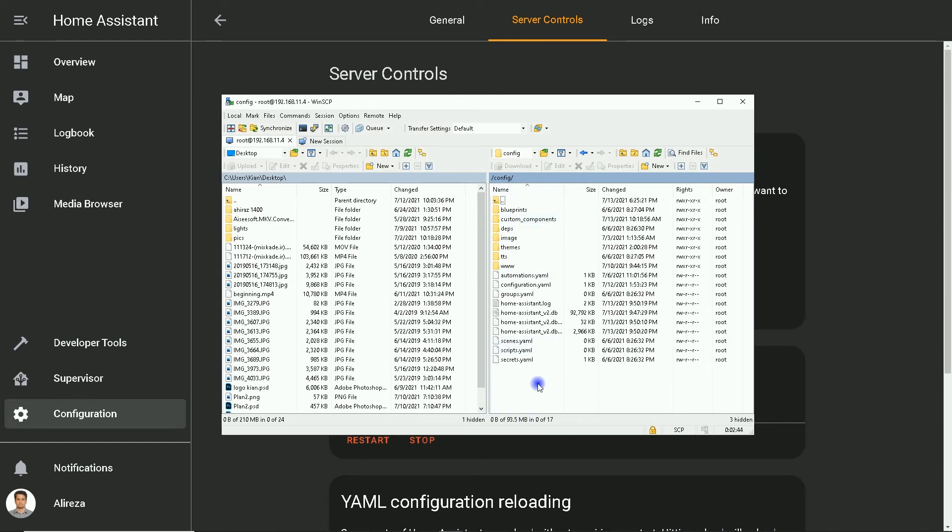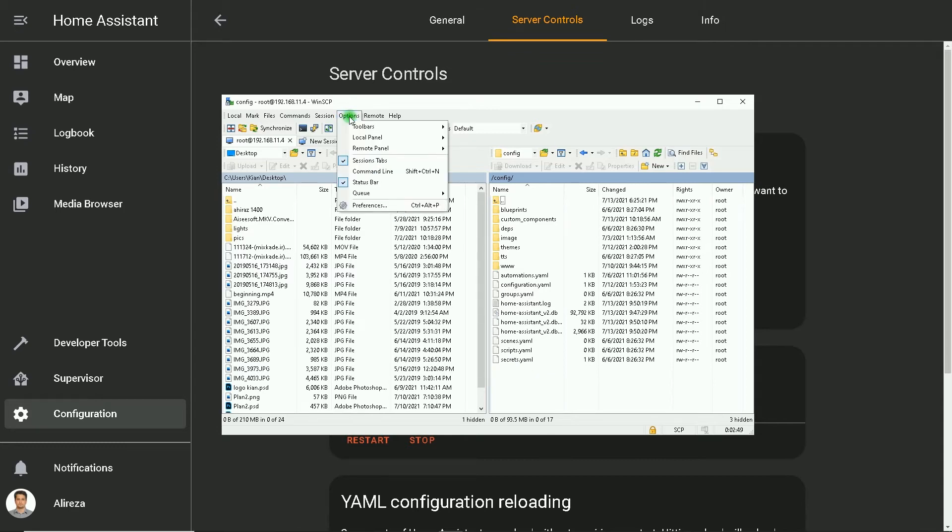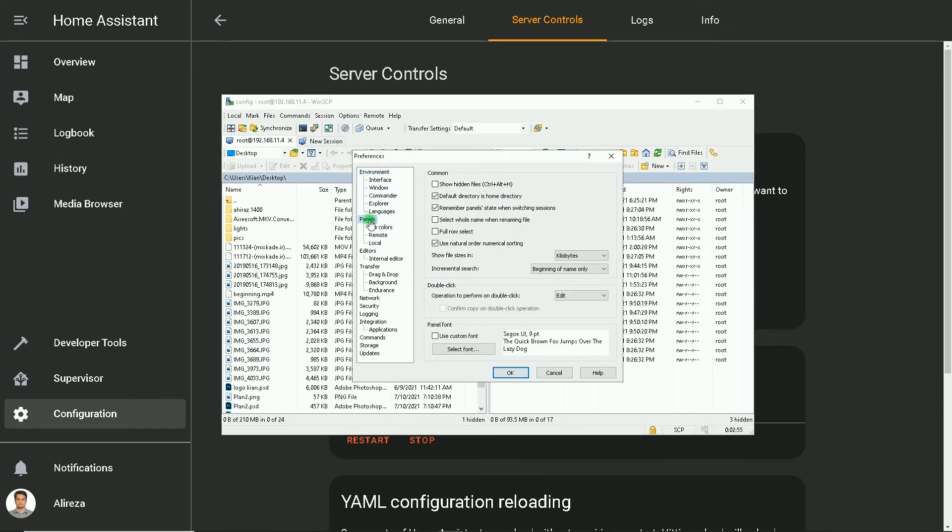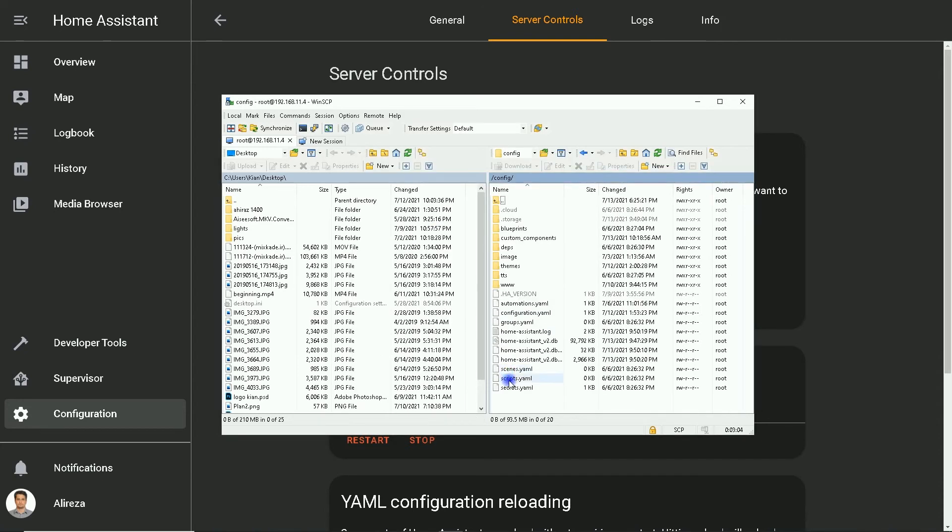In order for WinSCP to show hidden files and directories, I click on Options, select Preferences, I click on Panels, then check Show Hidden Files. Okay. You can see the dot storage folder in the config folder. I click on it.